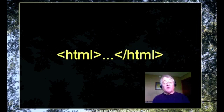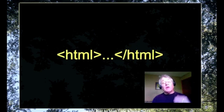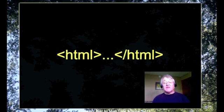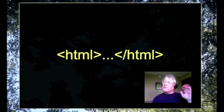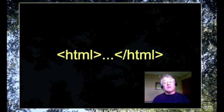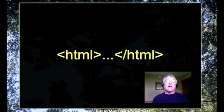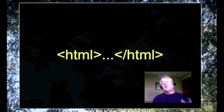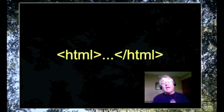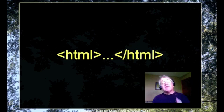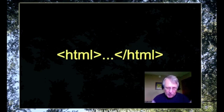This first HTML tag would be at the beginning of your page to say 'hey browser, I'm a web page.' And then the second one would tell it 'I'm done.' End tags always begin with a forward slash.